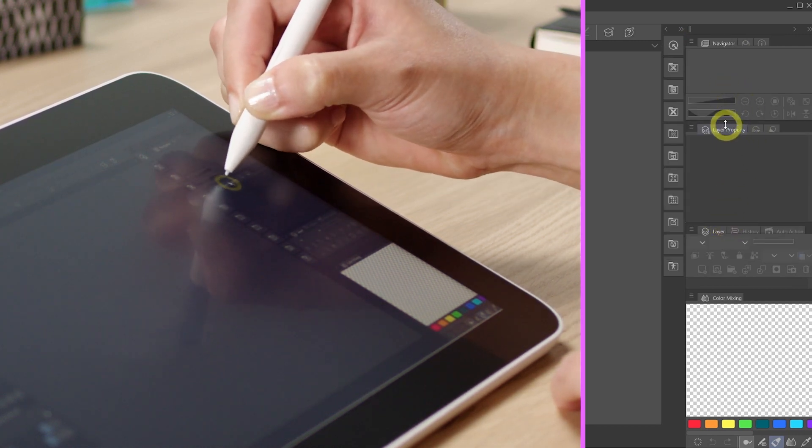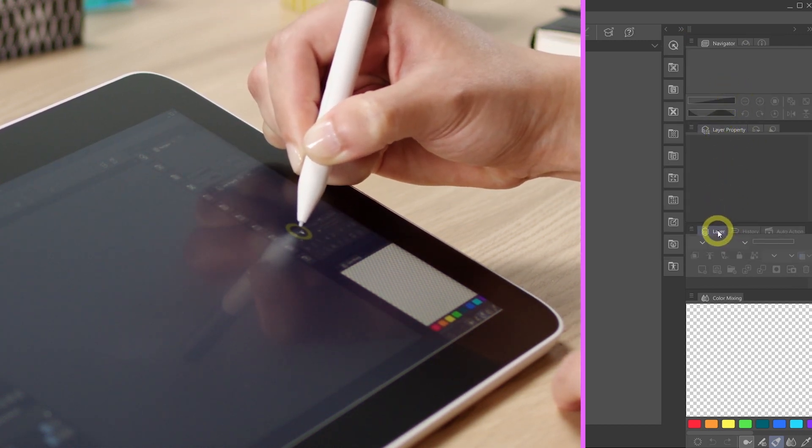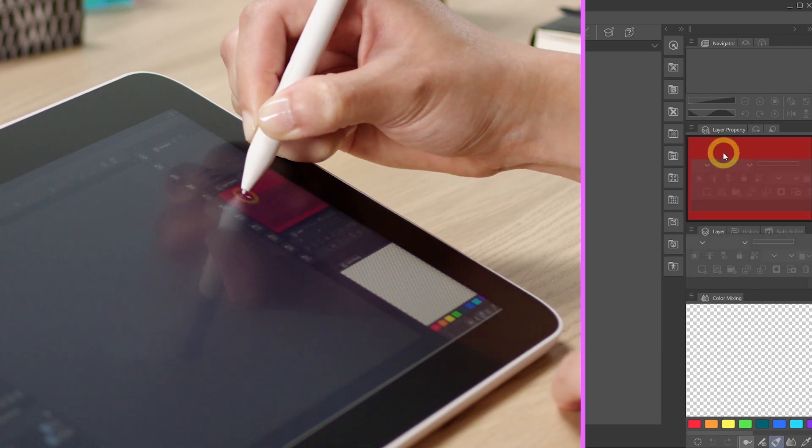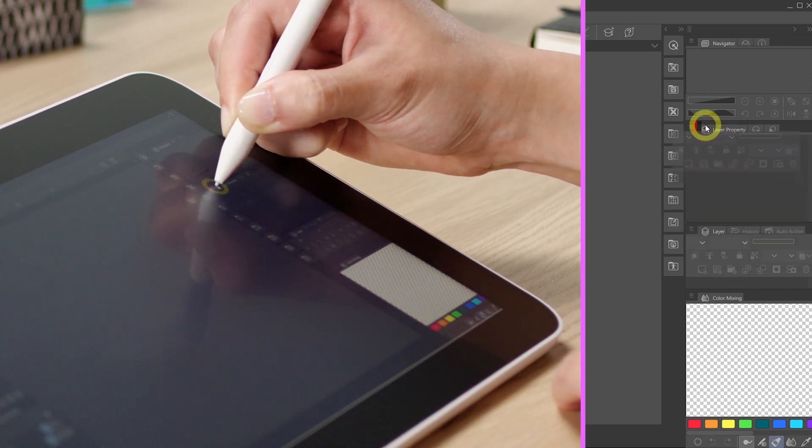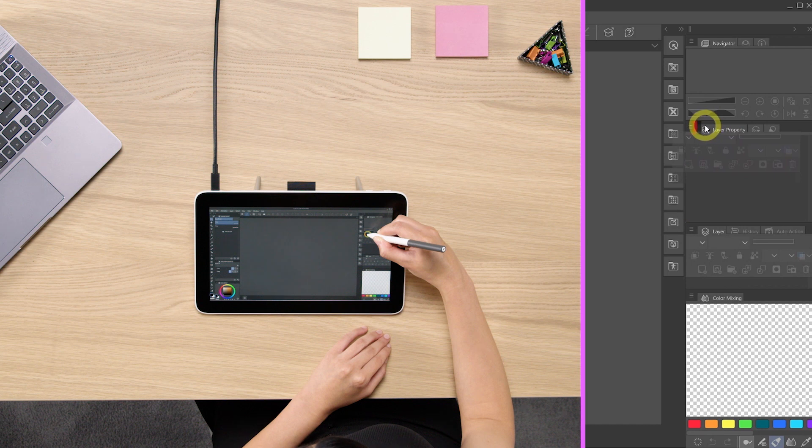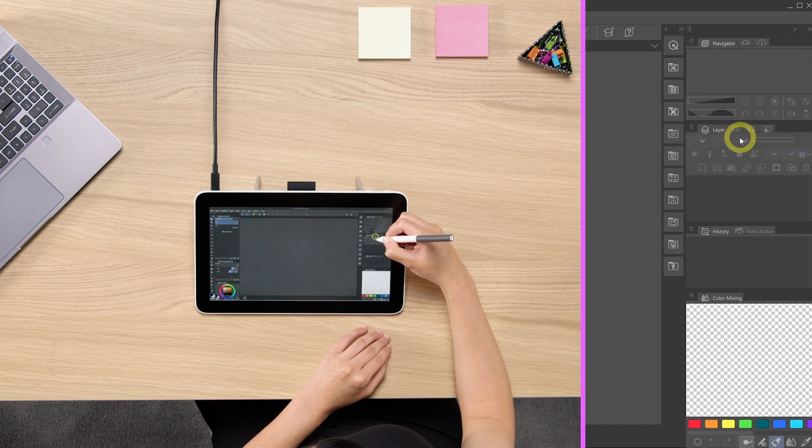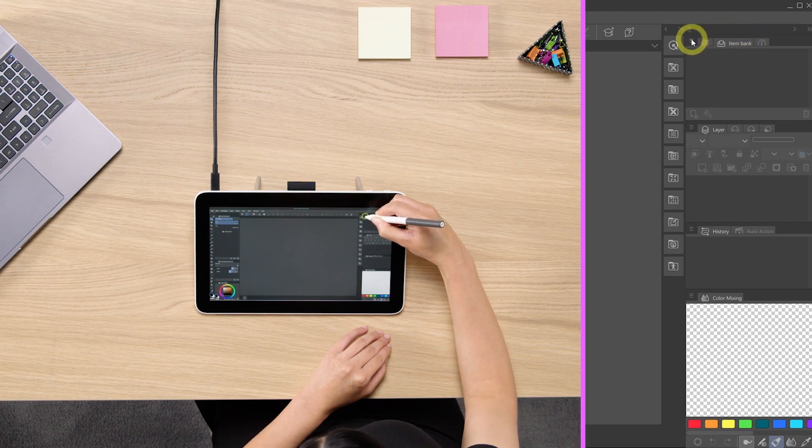Now we are going to drag this layer palette right to the left of layer property where the red bar is showing up again and just put them there. Now we are going to look for more tabs and hide them.